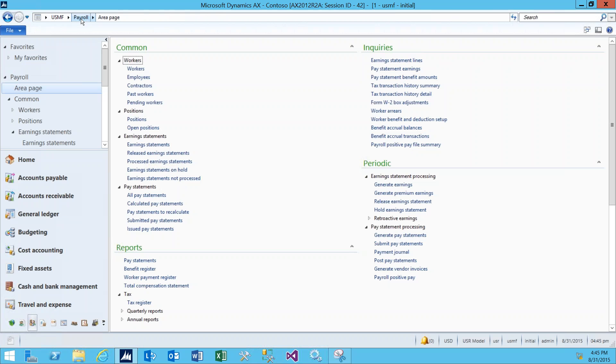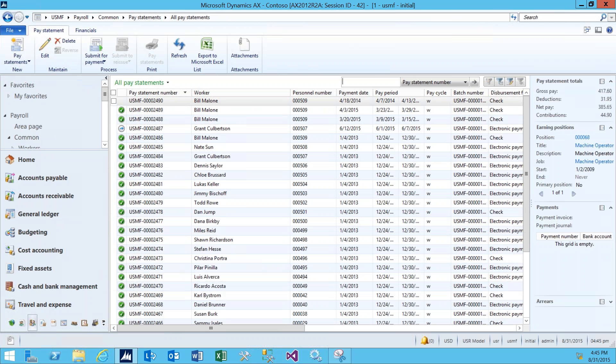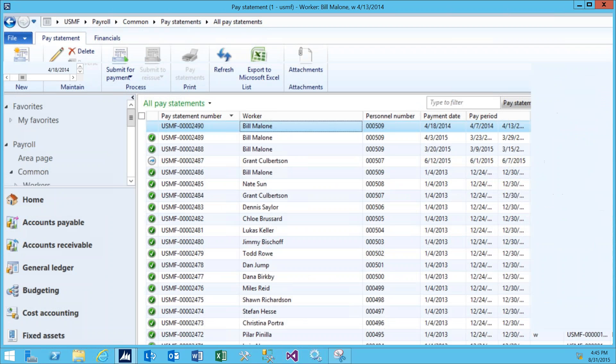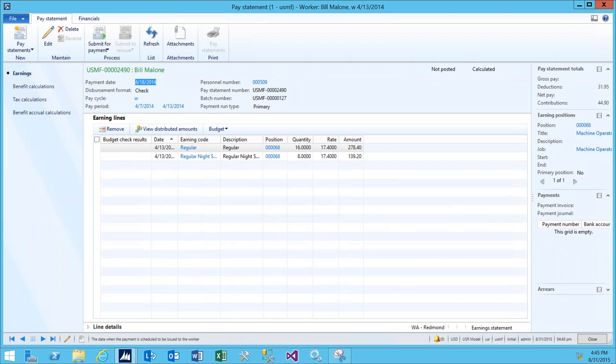We're going to navigate back to the Payroll Area page. And from here, navigate to All Pay Statements. Opening this up, we can look at the most recent pay statement that was created. Open it up by double-clicking on it.